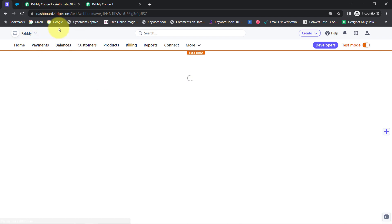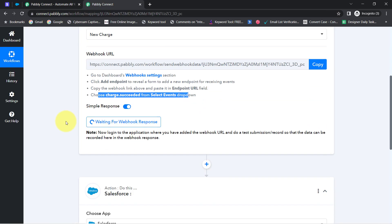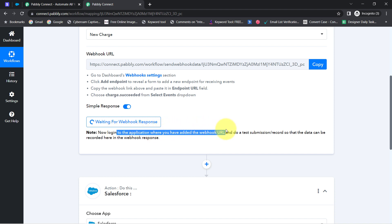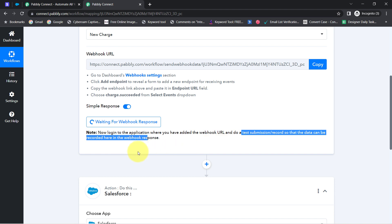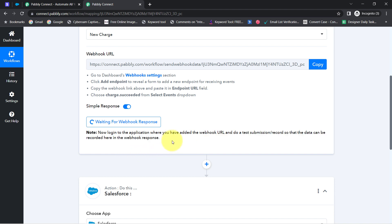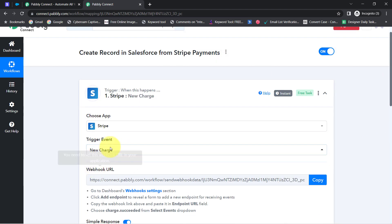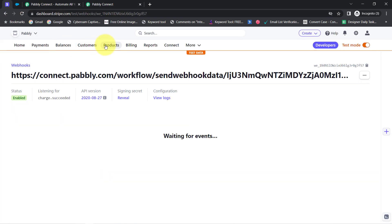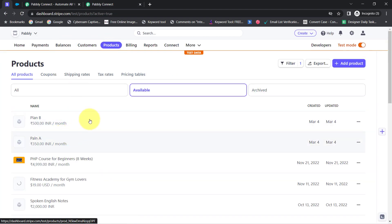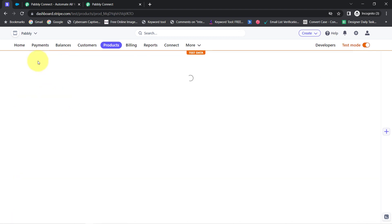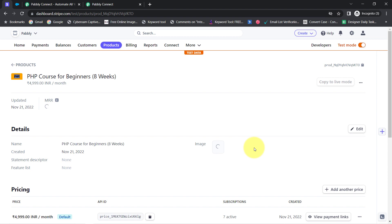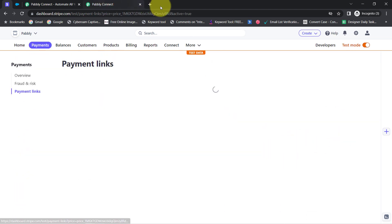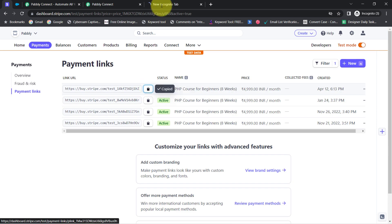This endpoint will be added to my Stripe Payment Gateway dashboard. When you come back to Pabbly Connect, you'll notice it is waiting for the webhook response. It's asking you to log in to the application where you added the webhook URL and do a test submission so that the data can be recorded. The test submission here means making a new charge in Stripe, so I'm going to open a random product and make a dummy payment.